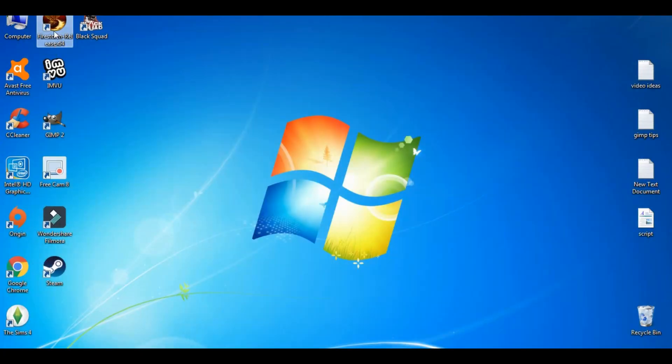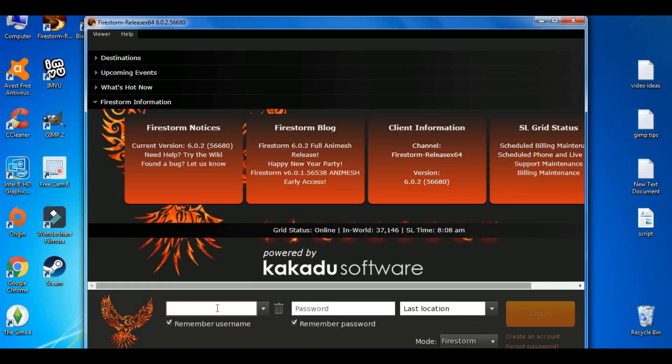That's it and now we go back to Firestorm. And then you have to type in your name back again and your password.